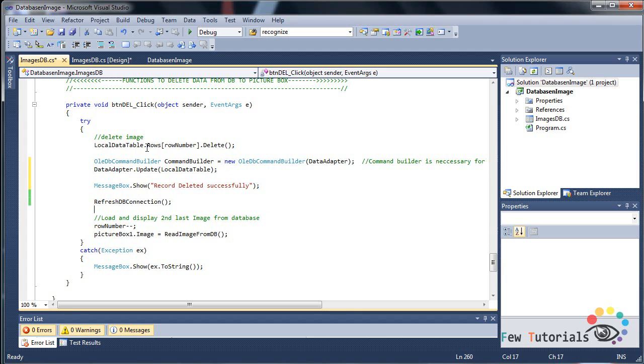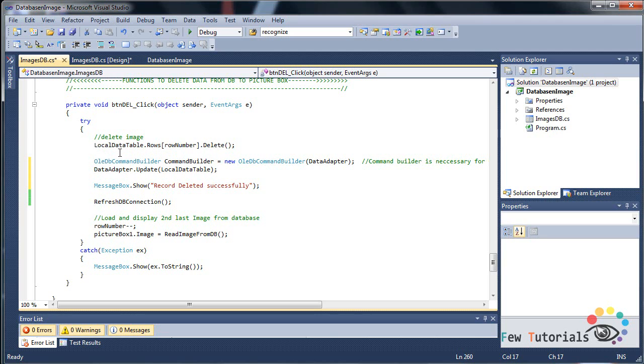We are similarly going to edit our local data table. This time we are going to do the reverse by updating the local data table, thereby whatever changes have been made in local data table will be made to our MS Access database table as well.